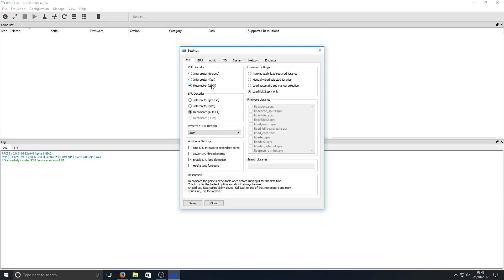In here you've got lots of settings which you can adjust to make the emulator run faster if your computer is not so powerful, or you can tweak them to make the games look absolutely fantastic if your computer can handle it.